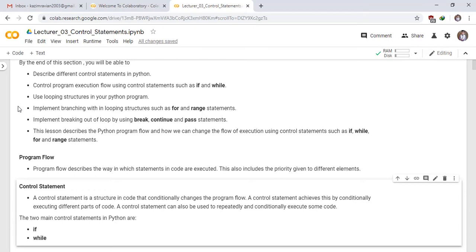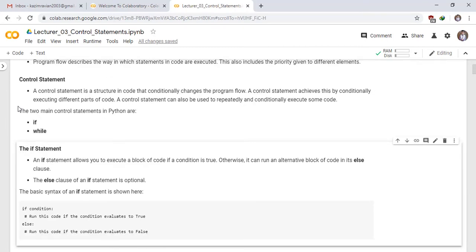The two main control statements in Python are if statement and while statement. Now we will study the if statement.